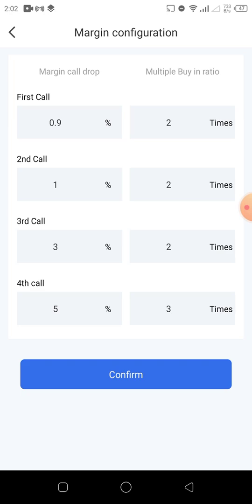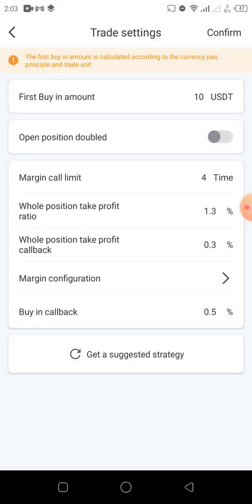The total across all calls comes to nine times ten dollars, which is ninety dollars, plus the initial ten-dollar entry — so one hundred dollars total. If you have one hundred dollars in your Binance wallet, as the market depreciates the total depreciation covered here is 5%. This means if the market depreciates by 5%, the bot will use all one hundred dollars to buy the coin you're trading — which is Bitcoin in this case. Now we click confirm to save these settings for this market.